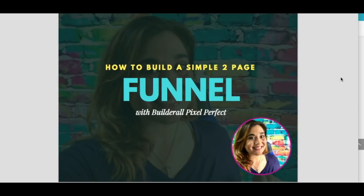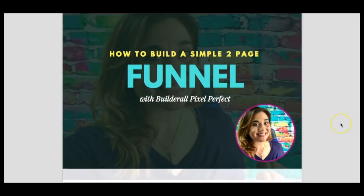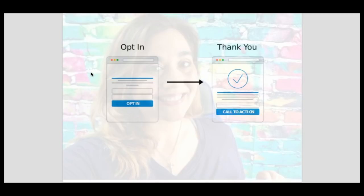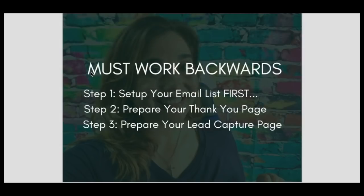We're going to learn how to build a simple two-page funnel with the Builderall Pixel Perfect Builder. This is our little map: it's going to be an opt-in page and a thank you page. Whether you are trying to get people to see your network marketing opportunity, learn more about your coaching program, or sell ClickBank products while building your list so you can continue to sell to these people in the future — you need to start building your list. When building a funnel, you need to kind of work backwards, and in preparation you'll want to take a screenshot of this process.